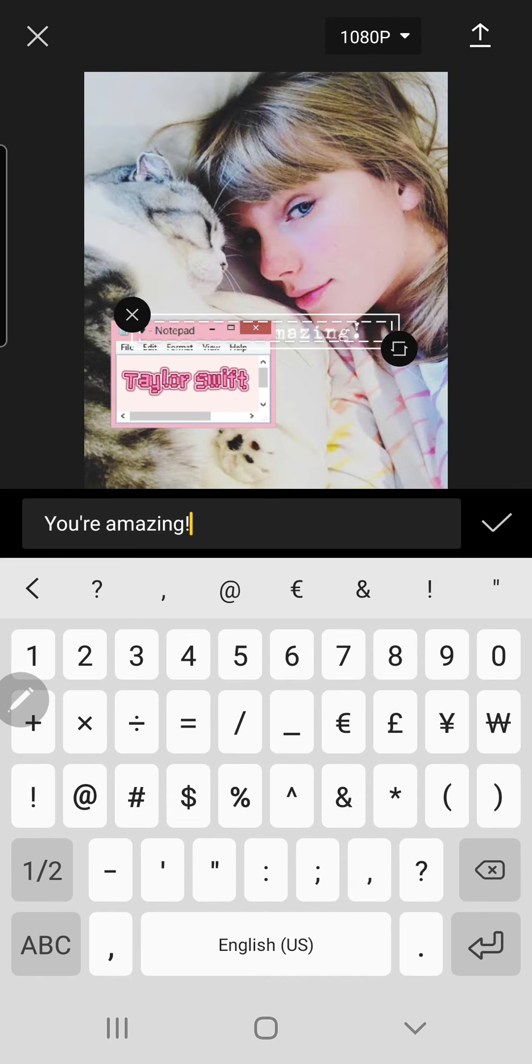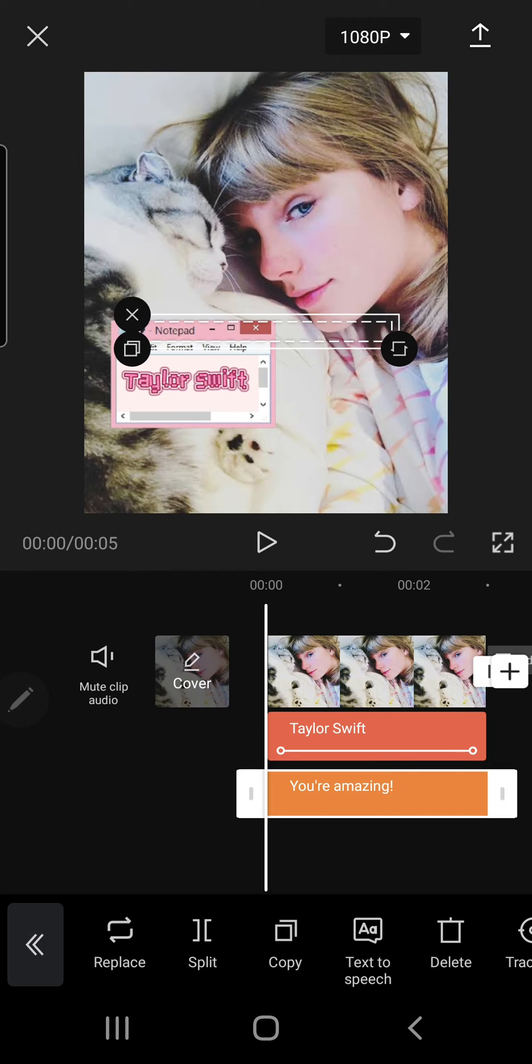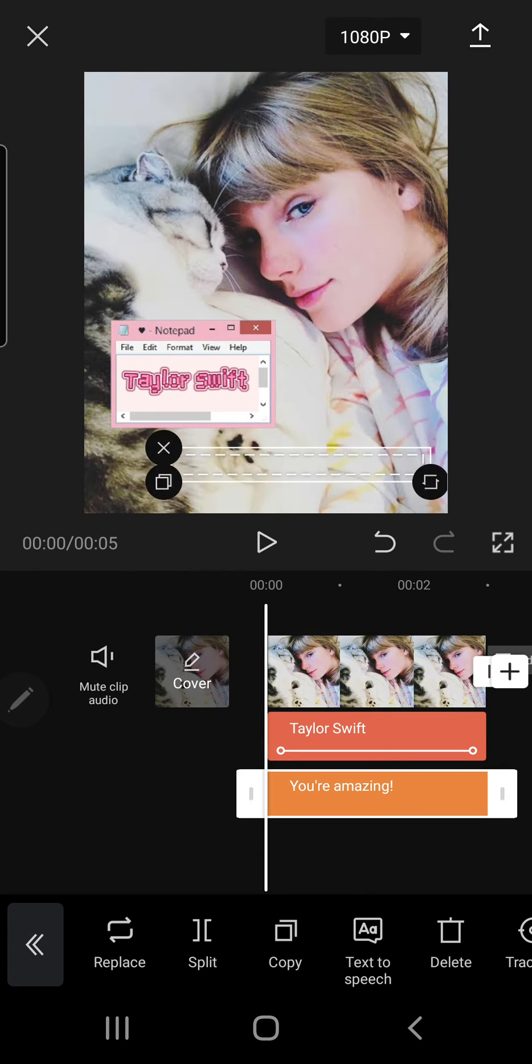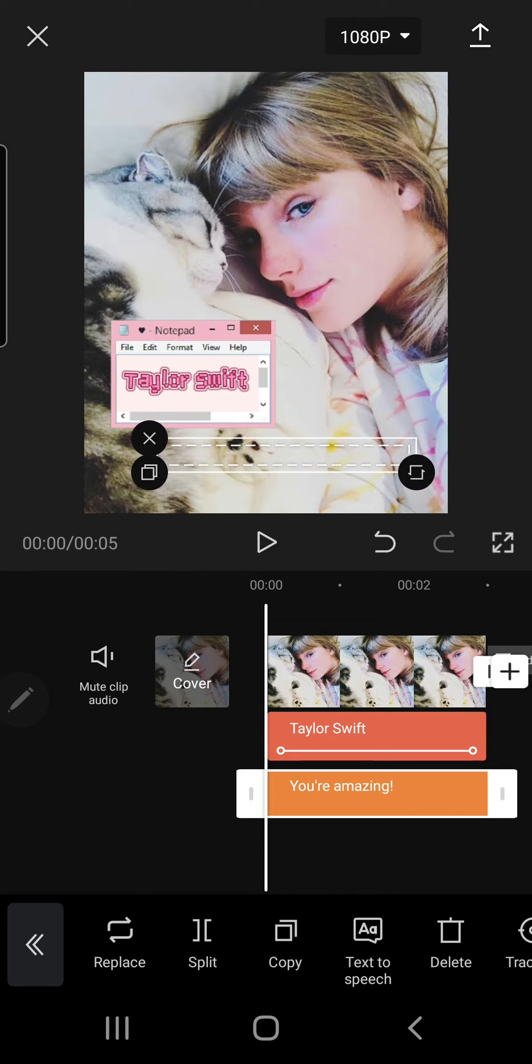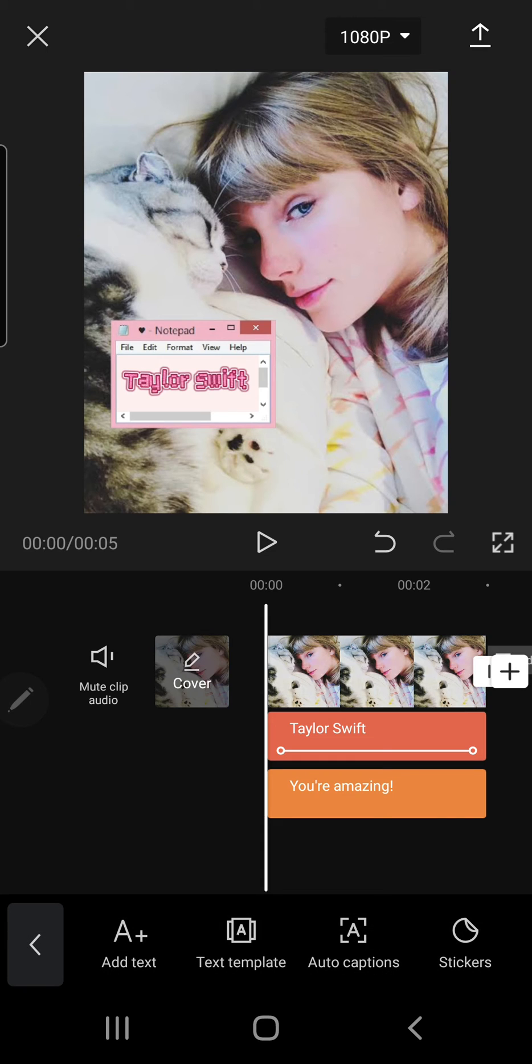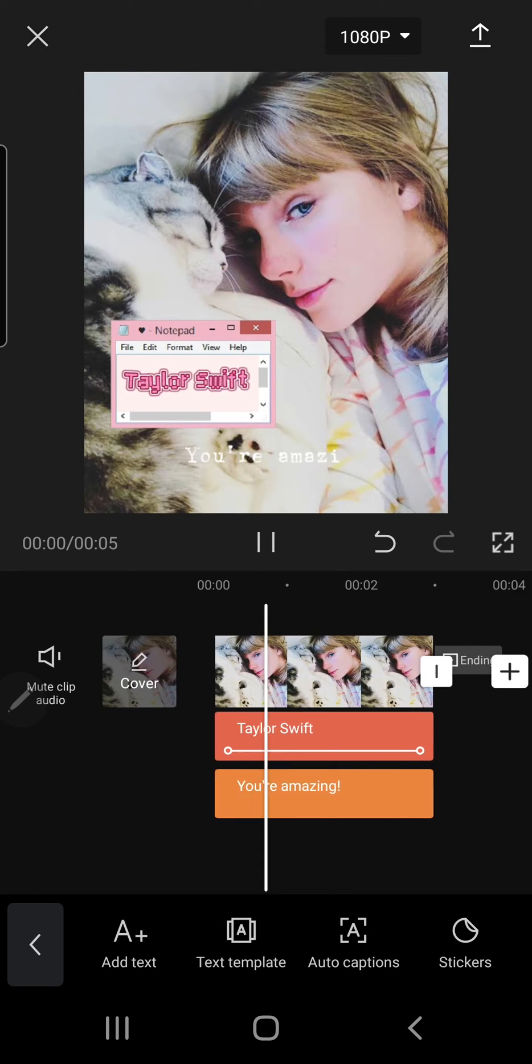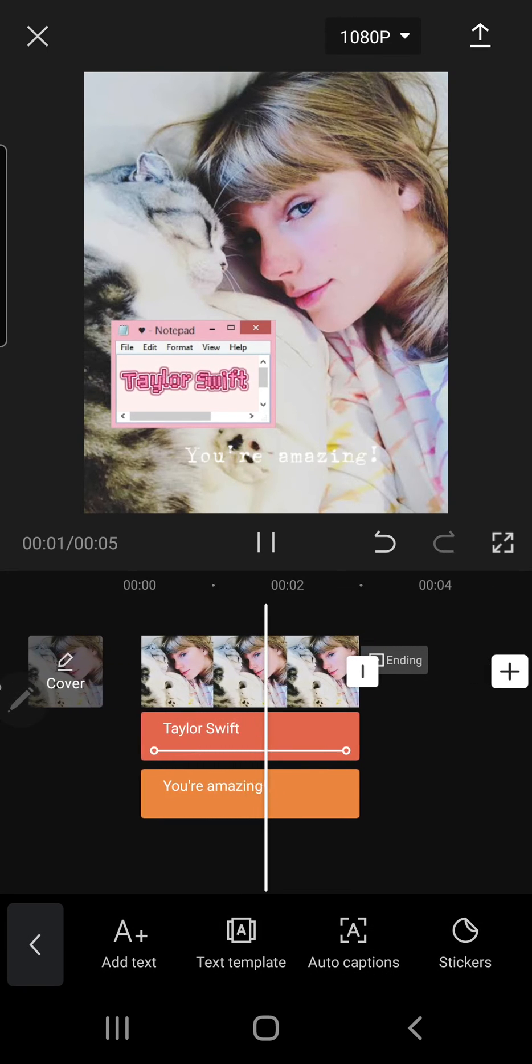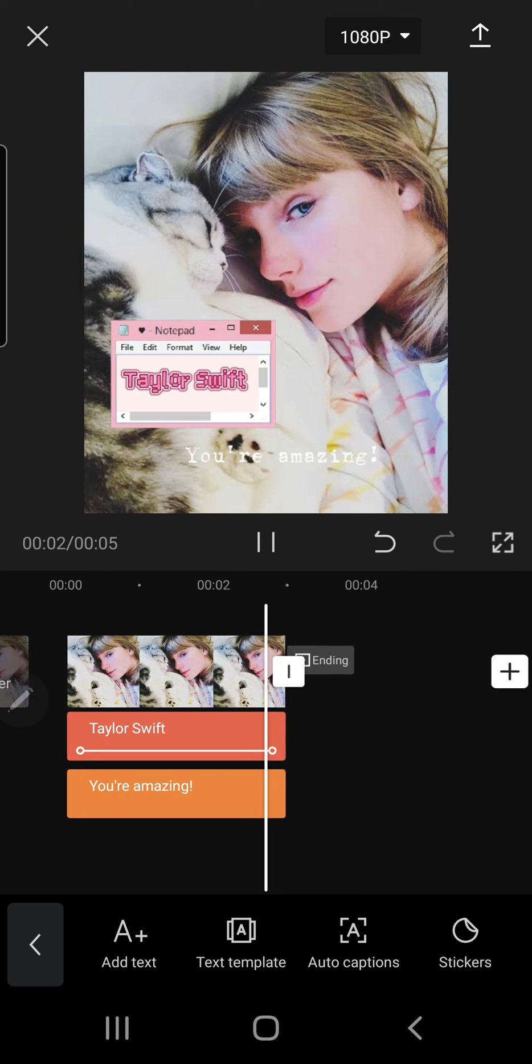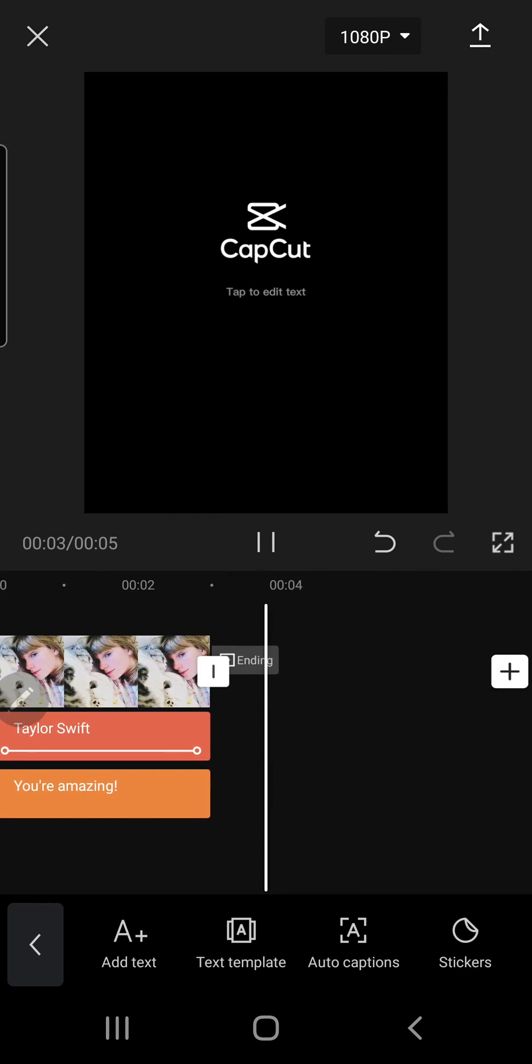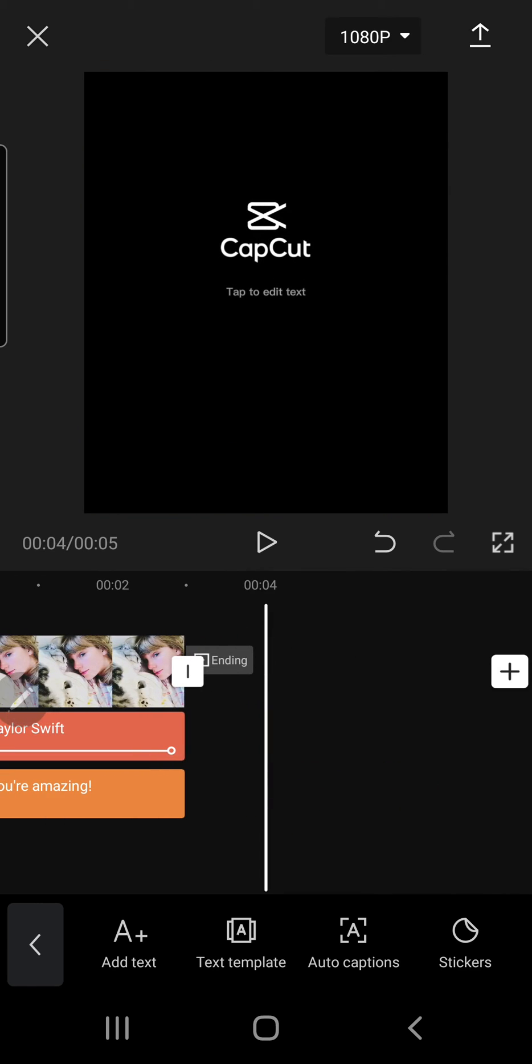Then click the checkmark button. And the text isn't shown yet, but if I play it, I think it'll show up. And that is it. That's how you can add text in CapCut.